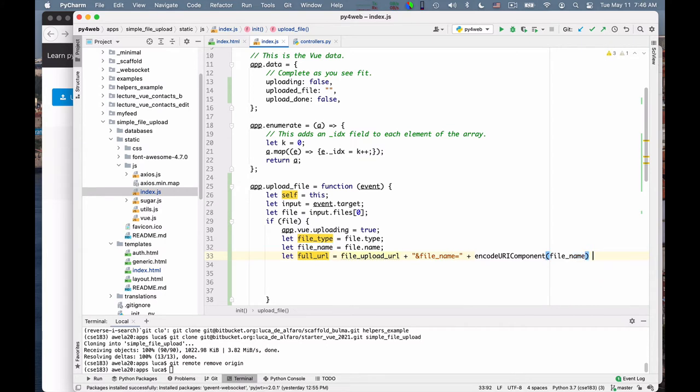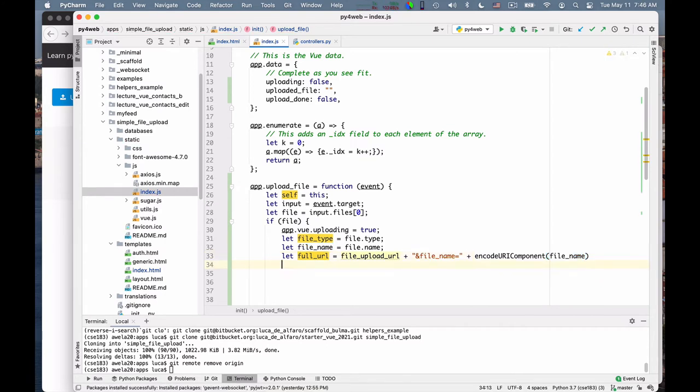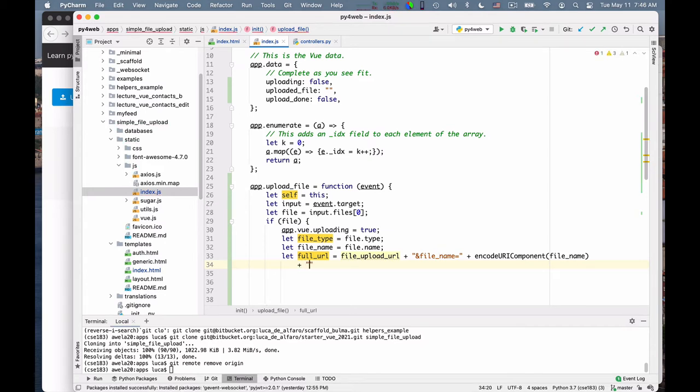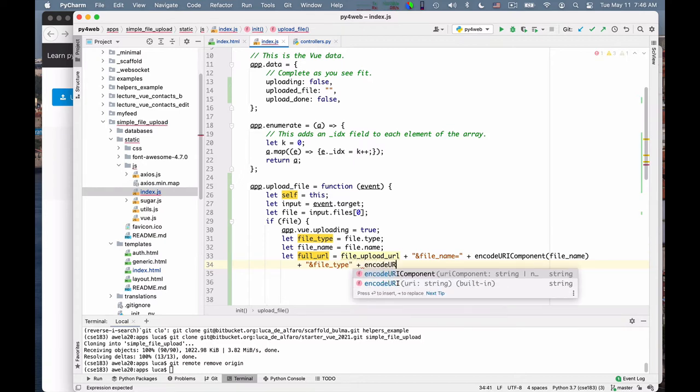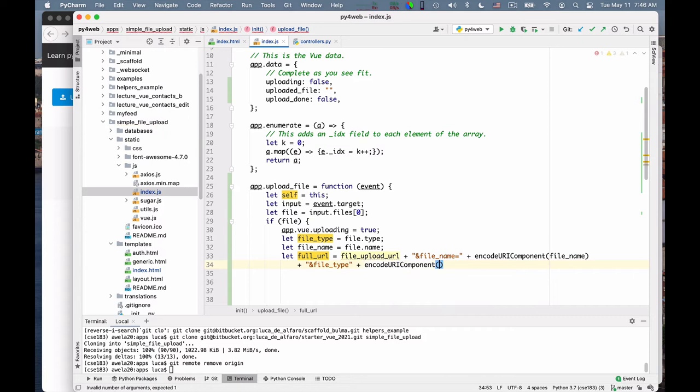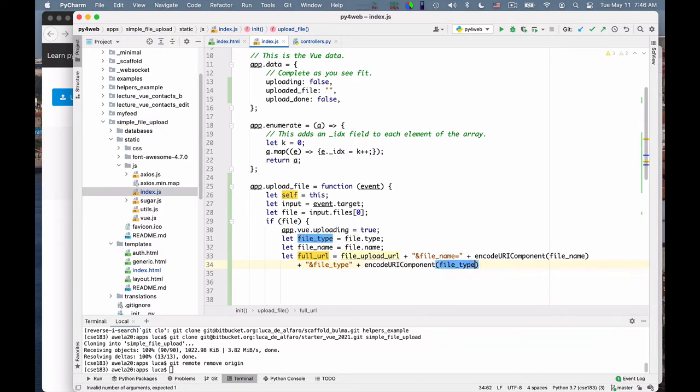And then, plus, I can say plus here, plus, same for file type, plus encode URI component of file type. So this creates the URL I want to actually use.